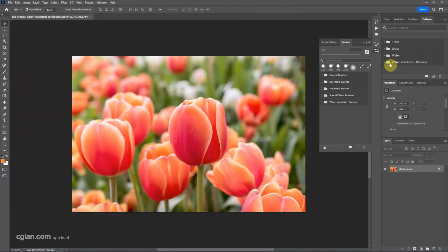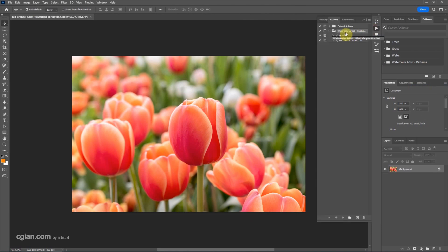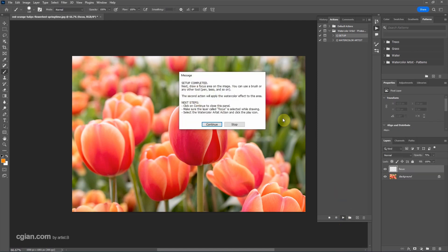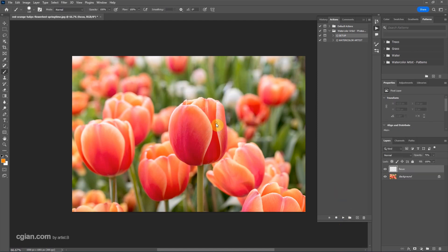So we have the watercolor artist practice presets, watercolor artist brushes presets and watercolor artist action presets. Now we can select the first step setup and play the action and click continue.